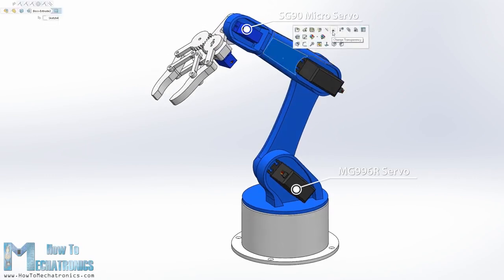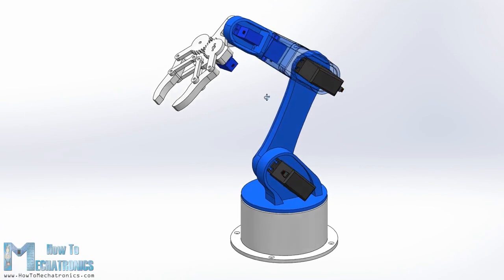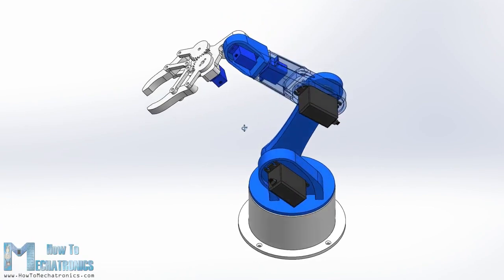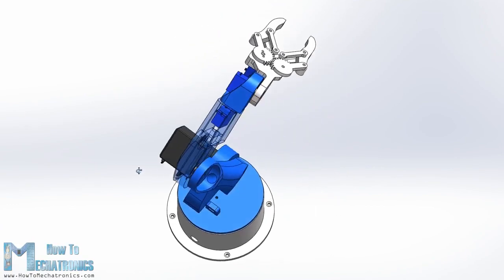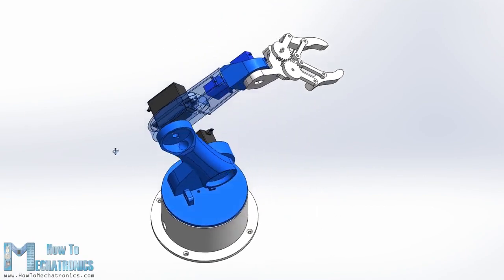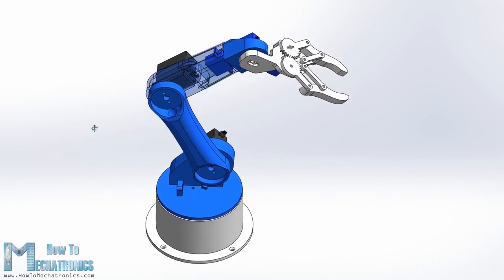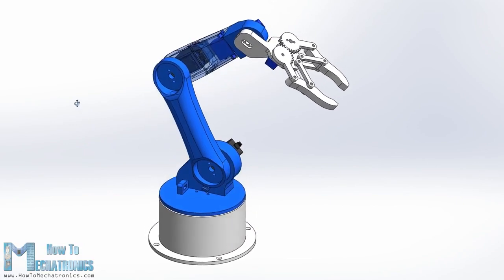You can find and download this 3D model as well as the STL files which are used for 3D printing on my website article. The link is in the description of this video.